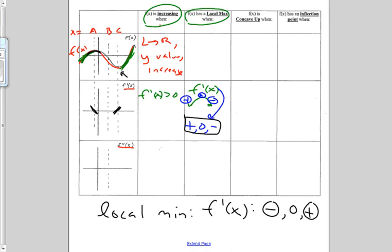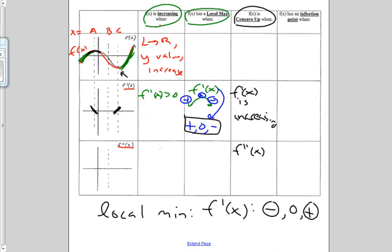f of x is concave up when our first derivative is increasing, or when the second derivative of x is greater than zero. f of x is concave up during this blue section. So from b to c, my first derivative function must be increasing and my second derivative must be greater than zero.